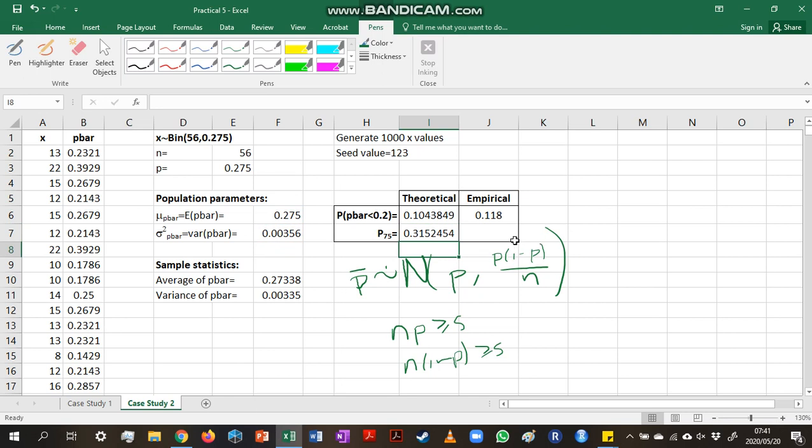So we can find that our 75th percentile for p-bar is 0.315.